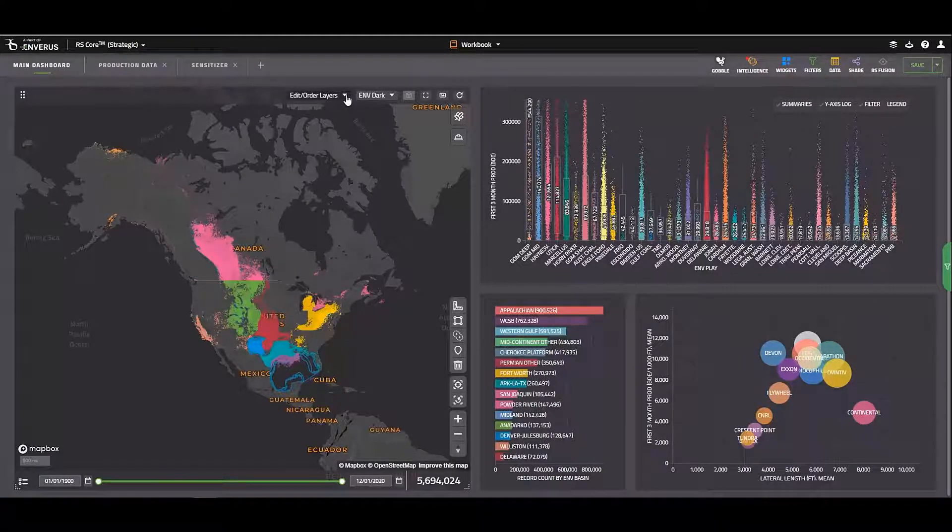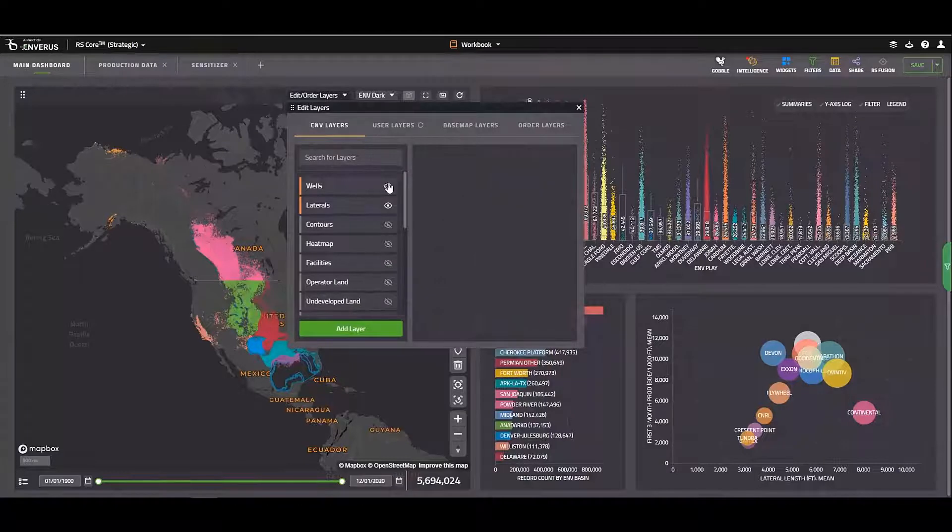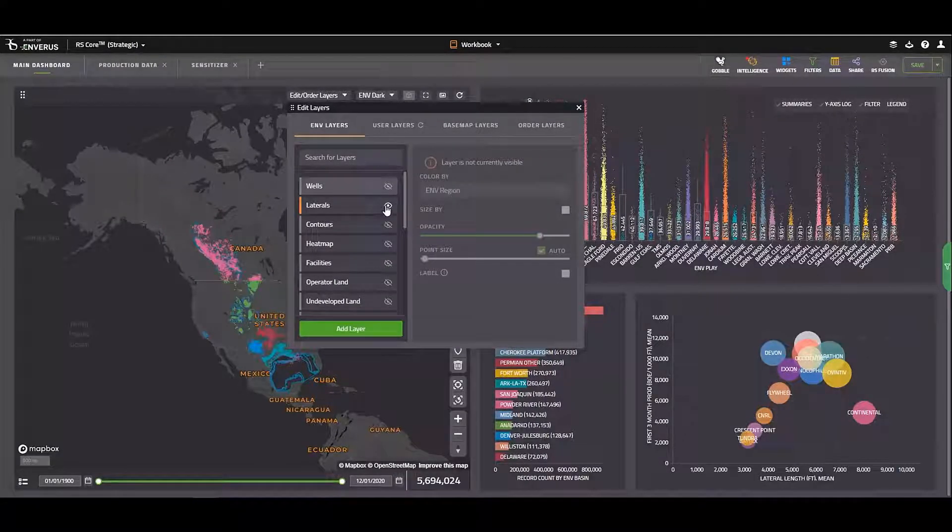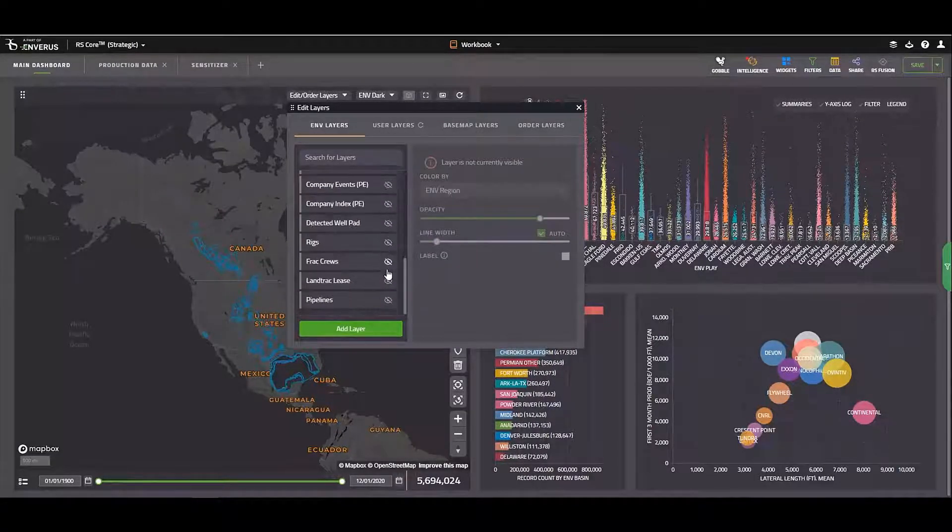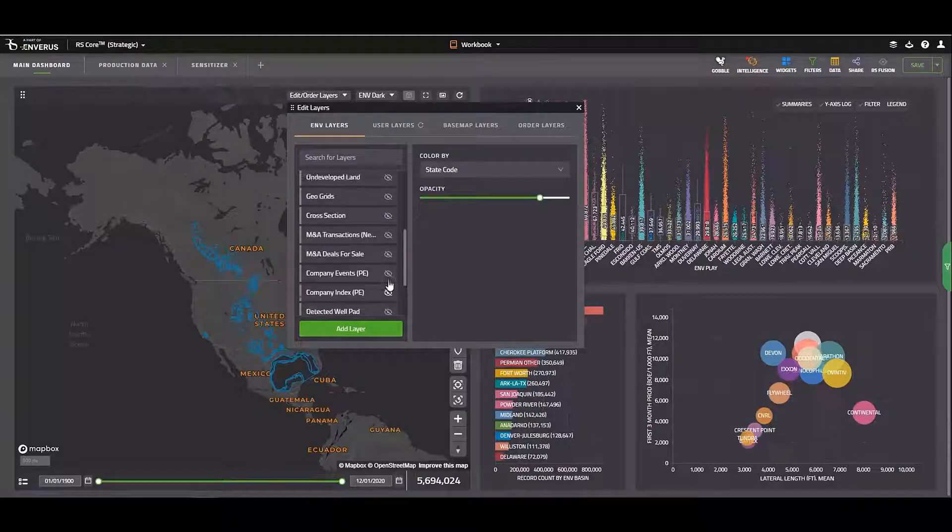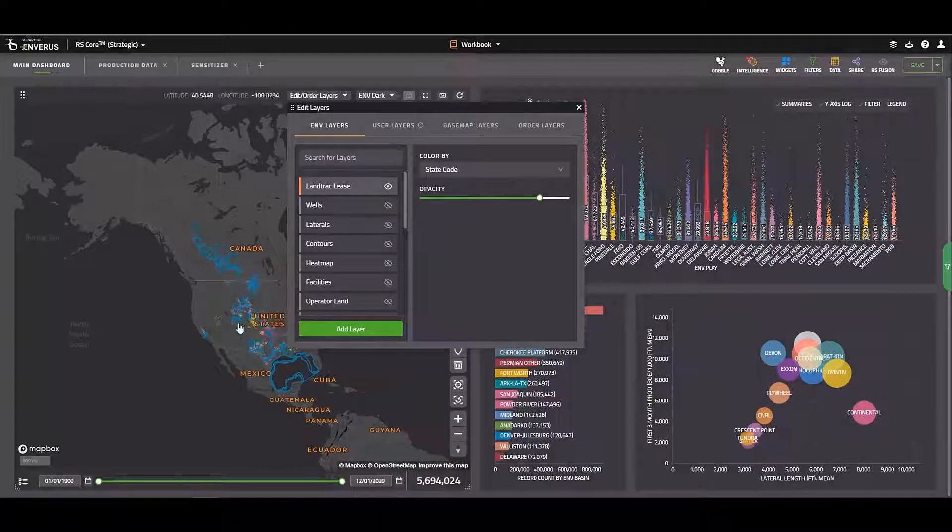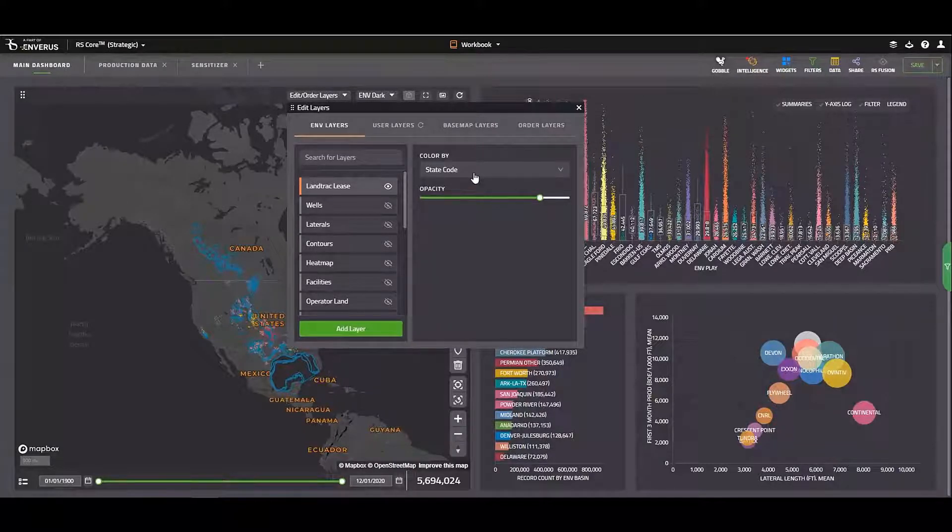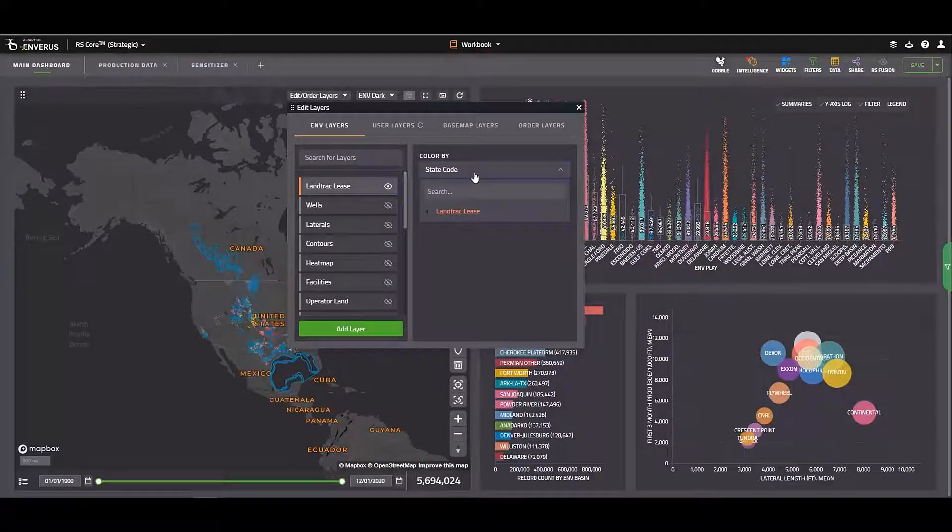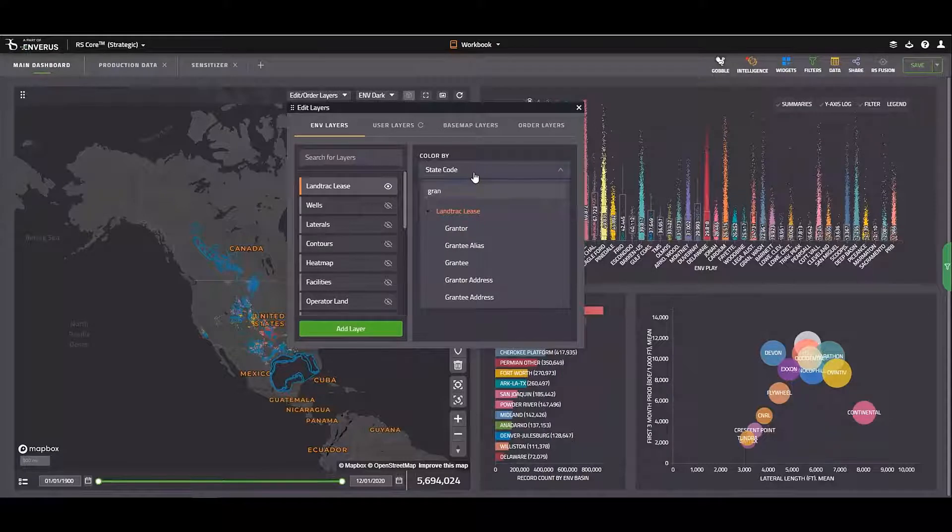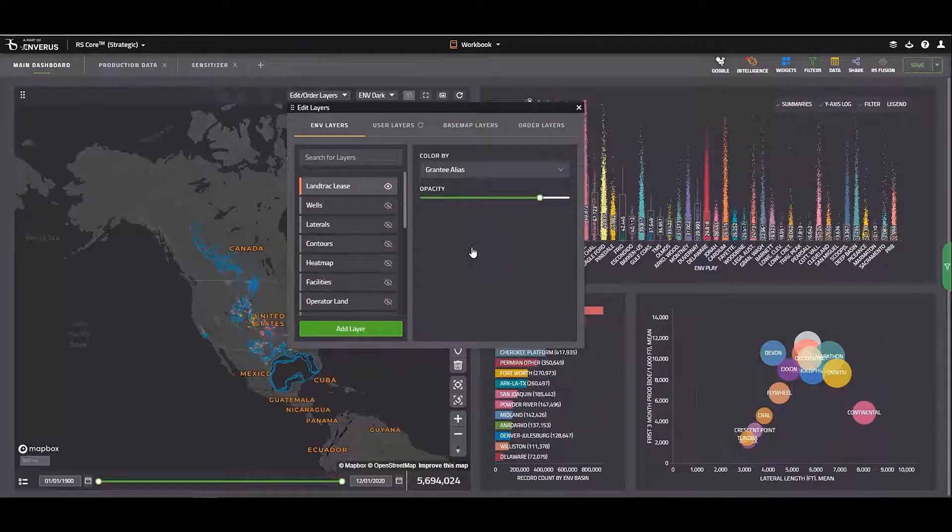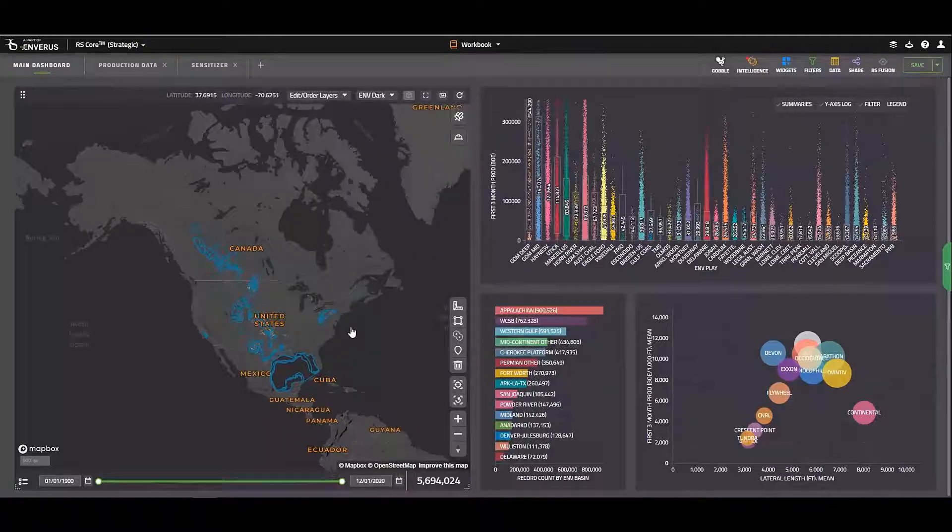I'm going to come up here to edit order layers, toggle these guys off, scroll down to land track lease. And you'll notice right now that these leases are colored by state code. But if I want to change how they're colored, maybe I want to color them by the grantee. I'll select grantee and then I'll close out of the dialog box.